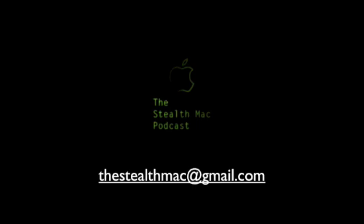If you enjoy the Stealth Mac Podcast, please let your friends know. If you have any questions or comments or show ideas, please email me at thestealthmac at gmail.com.